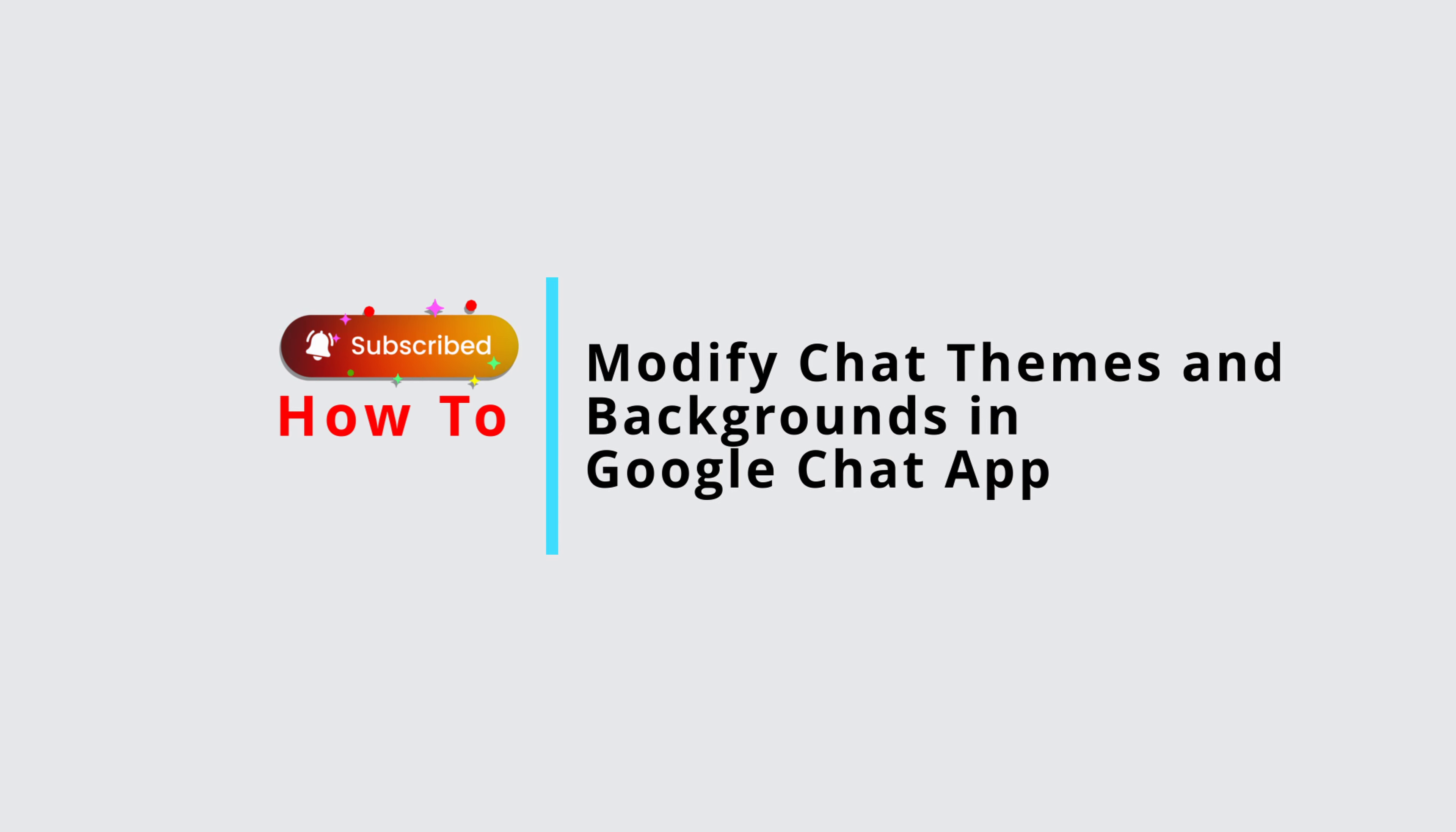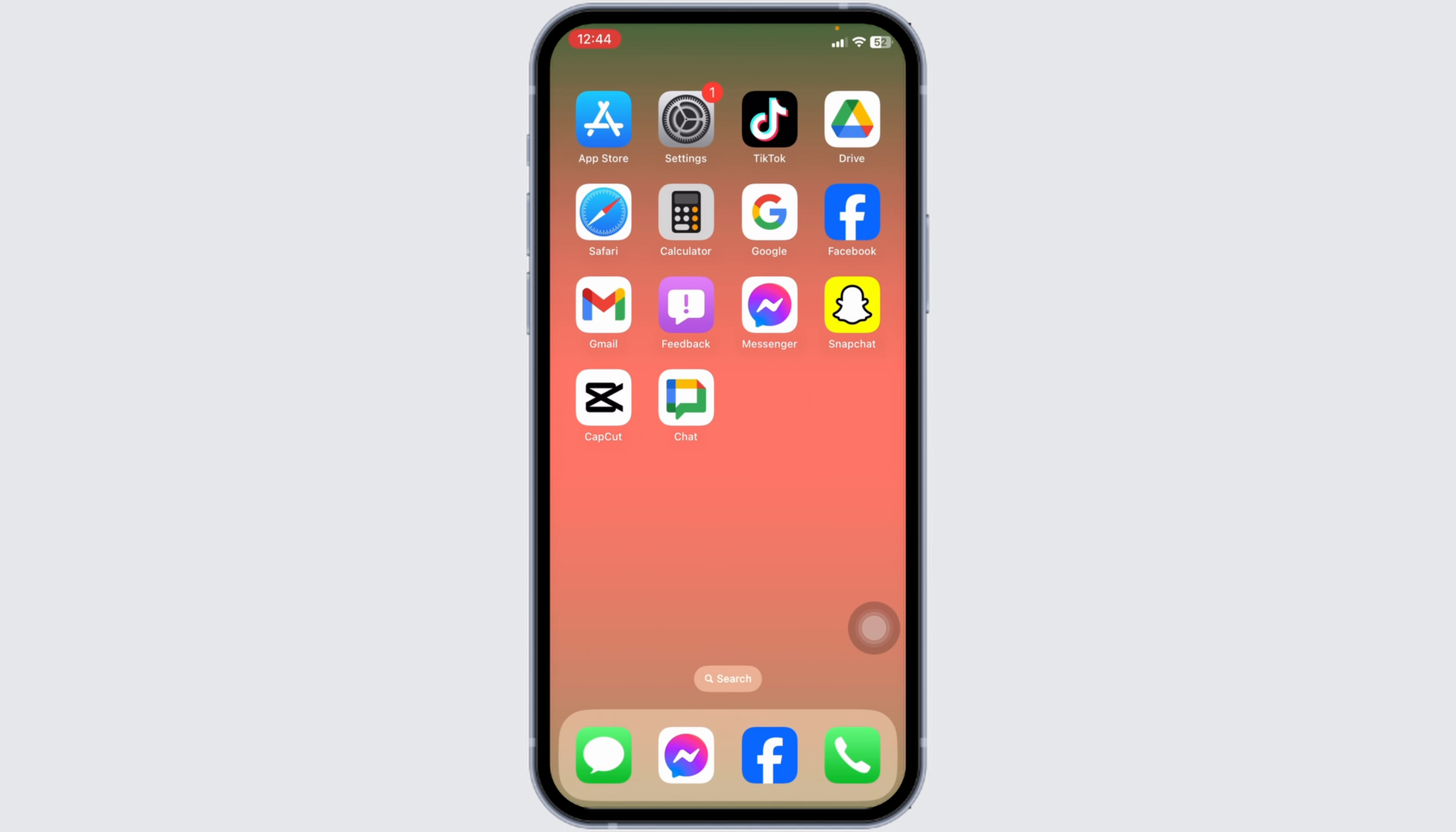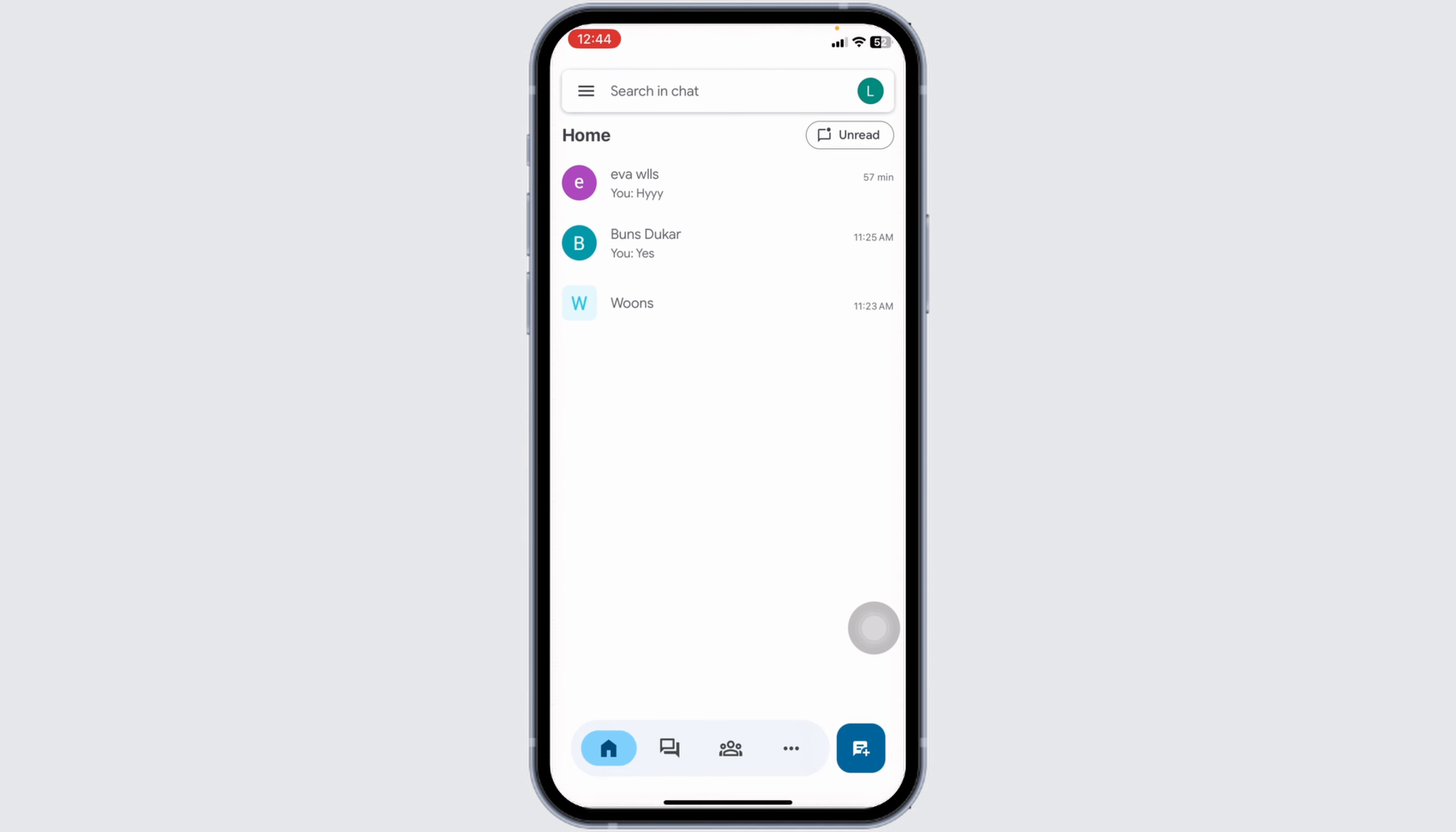How to modify chat themes and backgrounds in Google Chat app. Let's get started. Launch your Google Chat app. You will land on the home page.